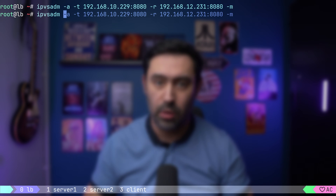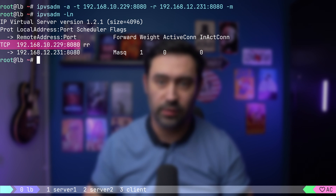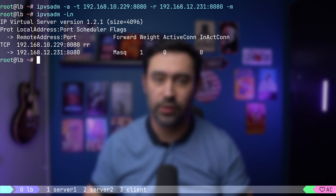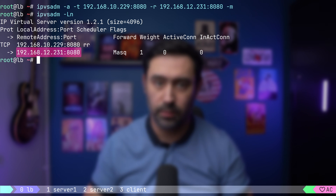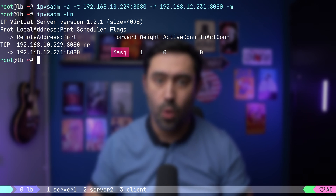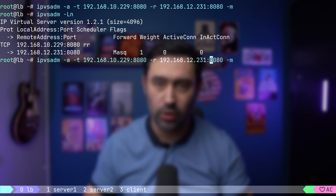Let's validate our configuration. Here's the service. Load balancing algorithm is round robin. Here's the backend server and port. Forwarding method is NAT. Weight of this node is 1. Let me add a second backend node with 192.168.12.232 IP. The ipvsadm tool handling and display is very similar to iptables. The output is neat and tidy.